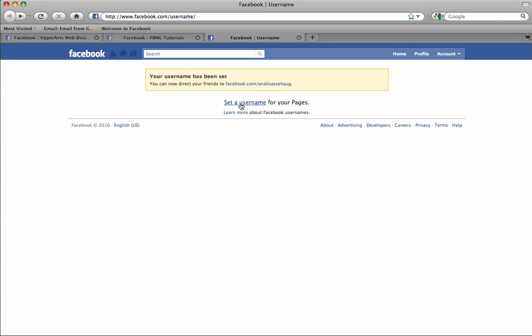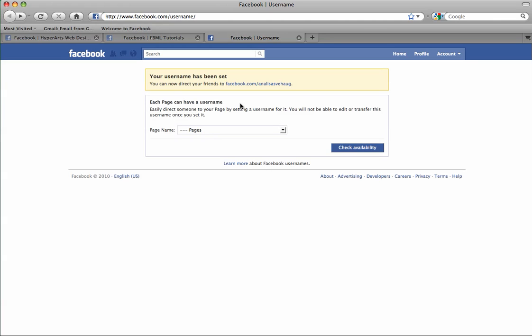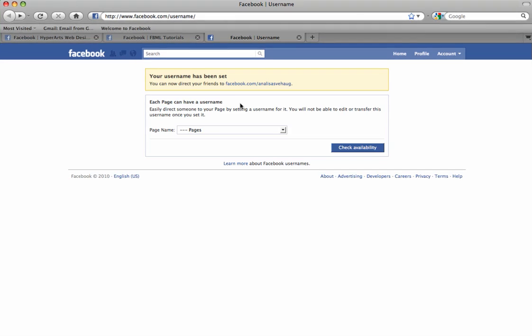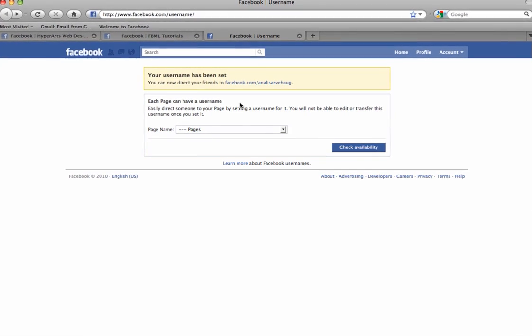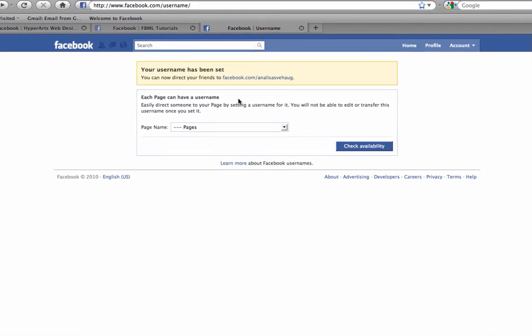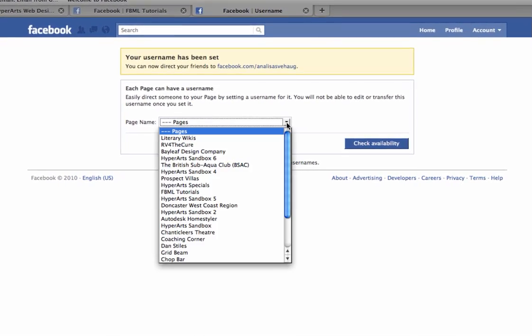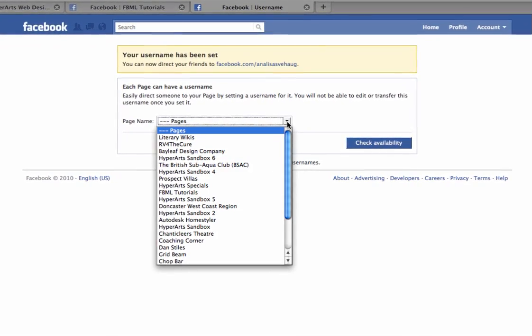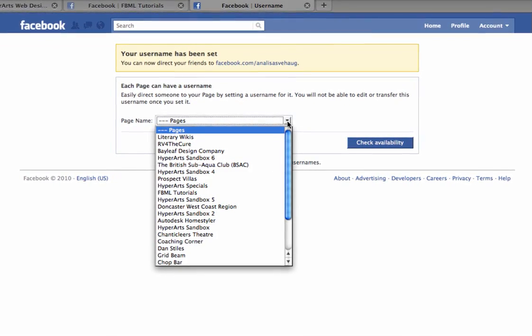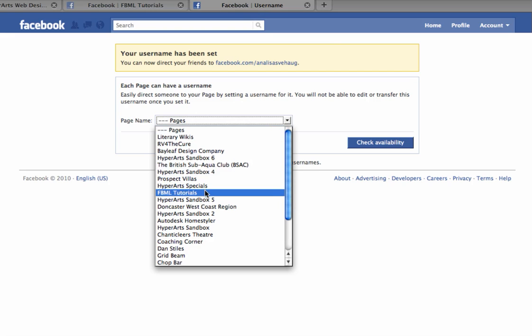So if you click that link, set a username for your pages, a box will appear and if you have more than one Facebook page that you admin, you'll see this drop down menu of all the pages that you currently admin. So you want to pick the desired page from that list.